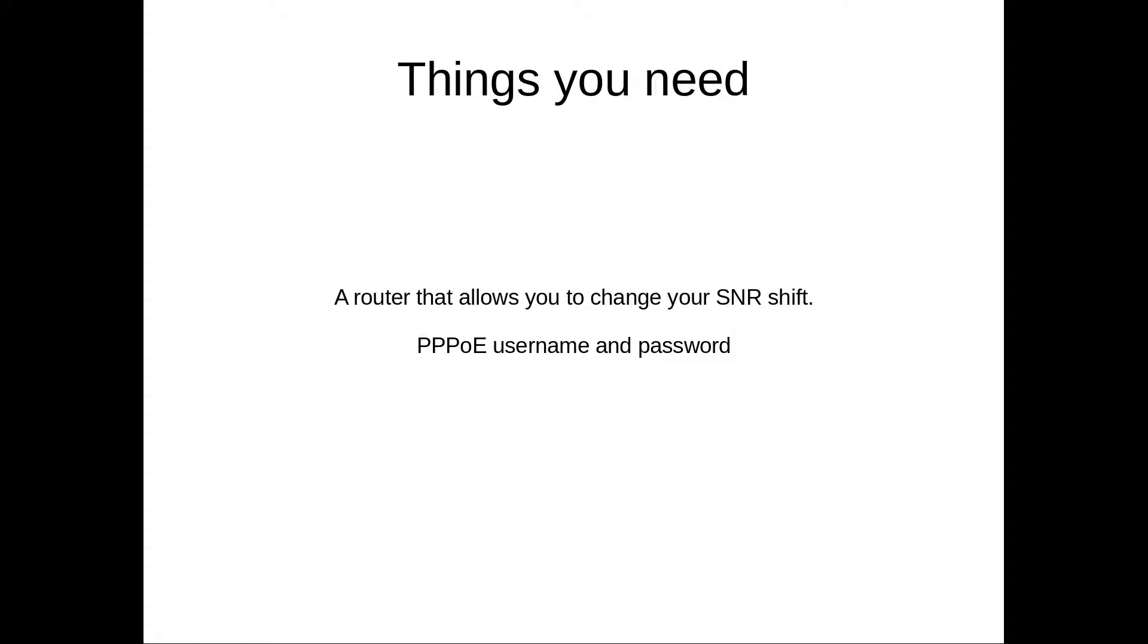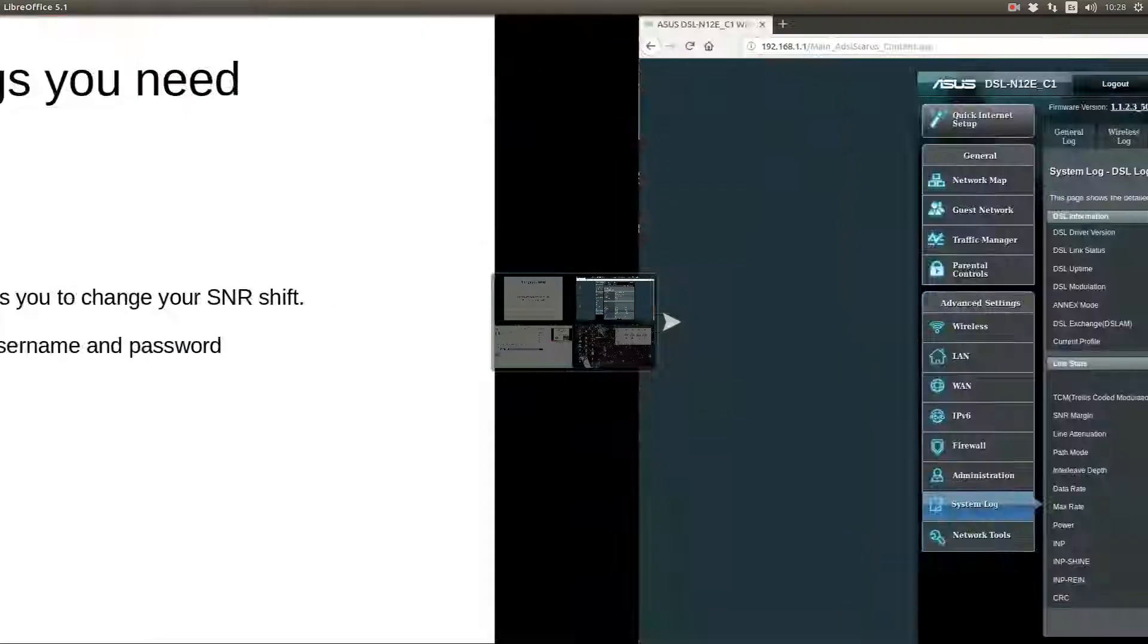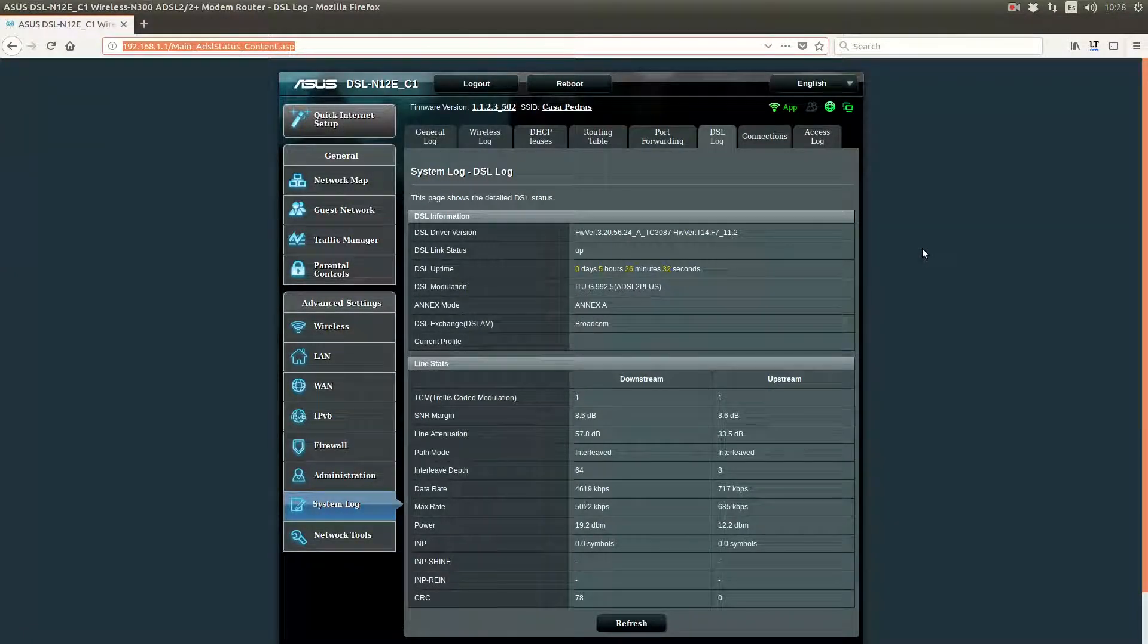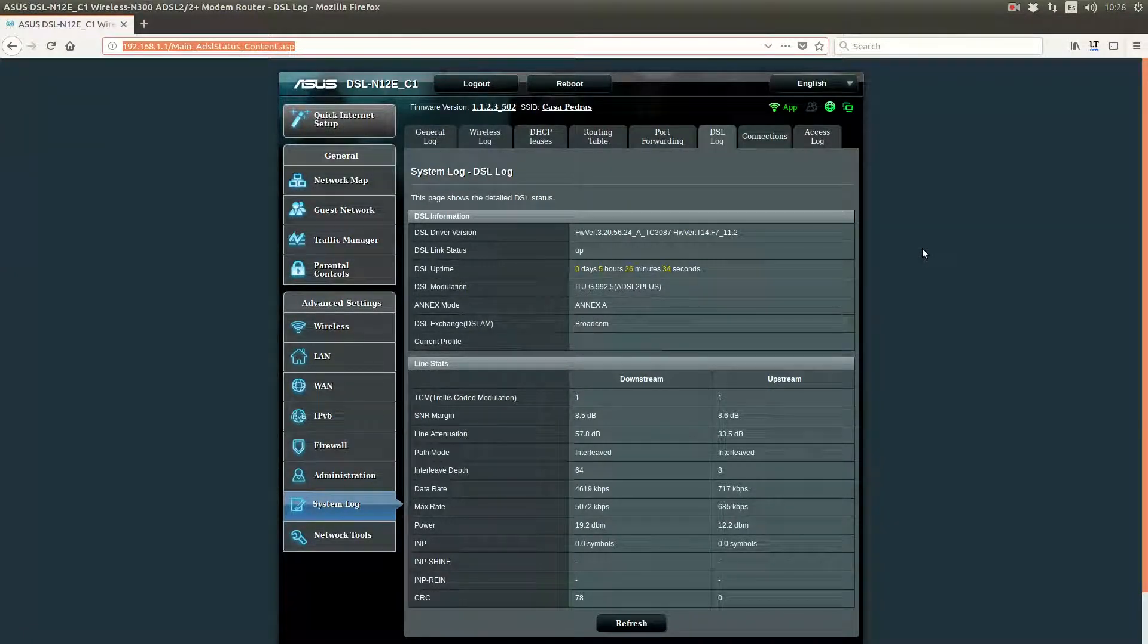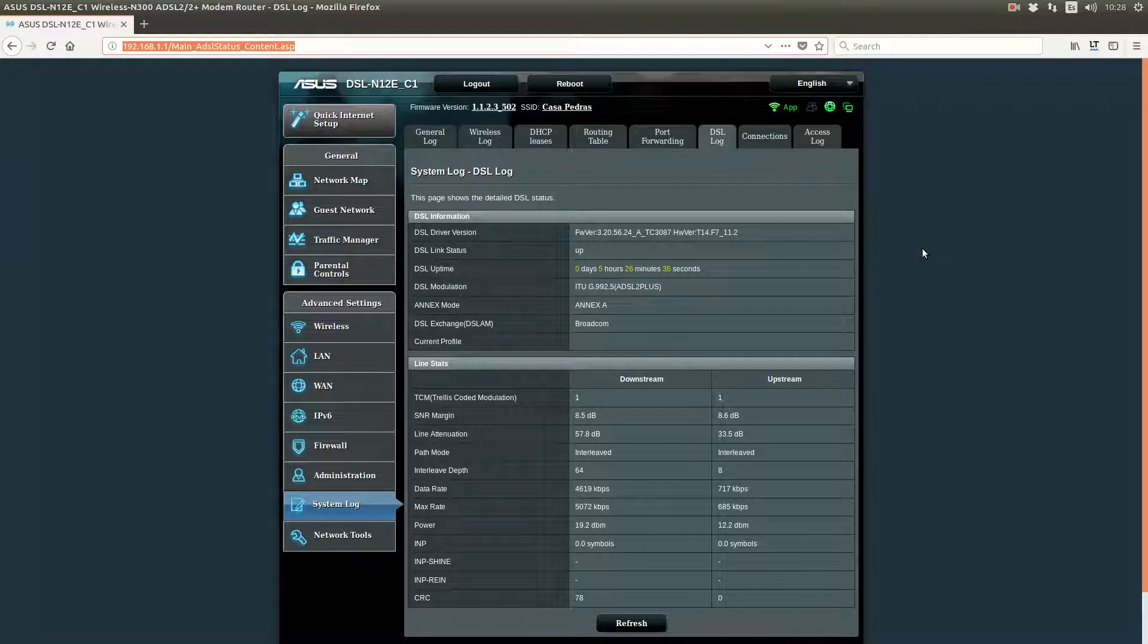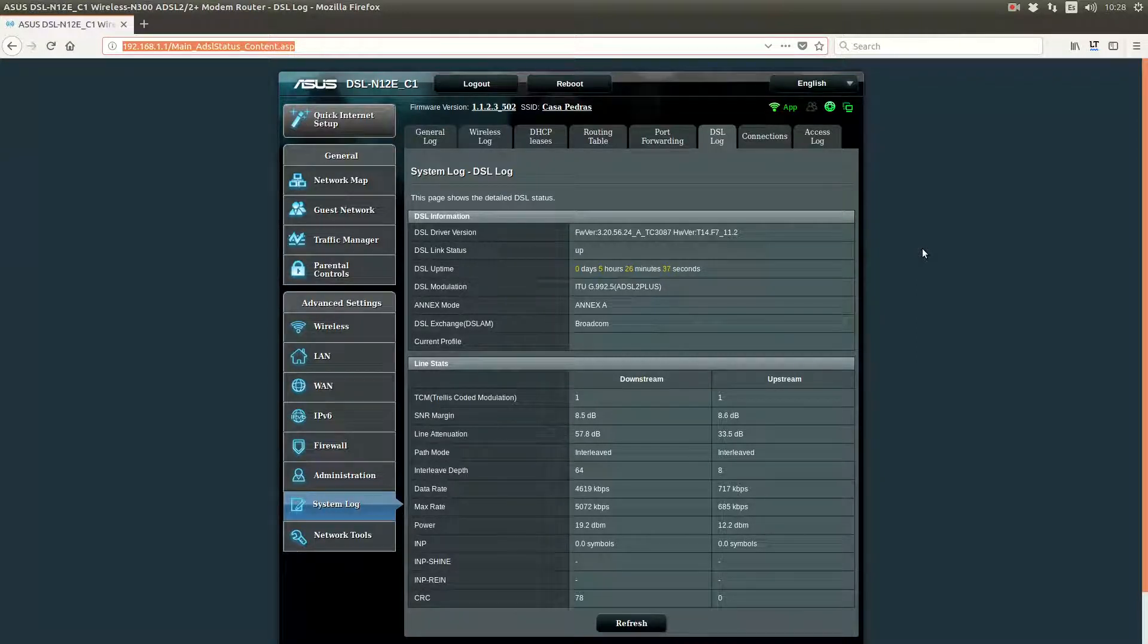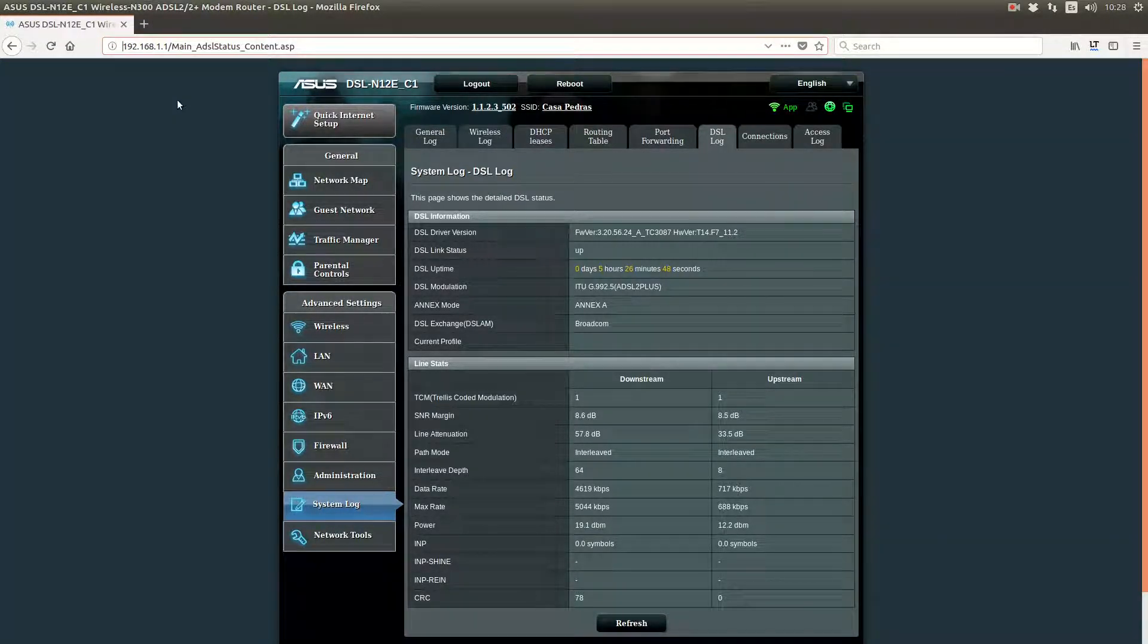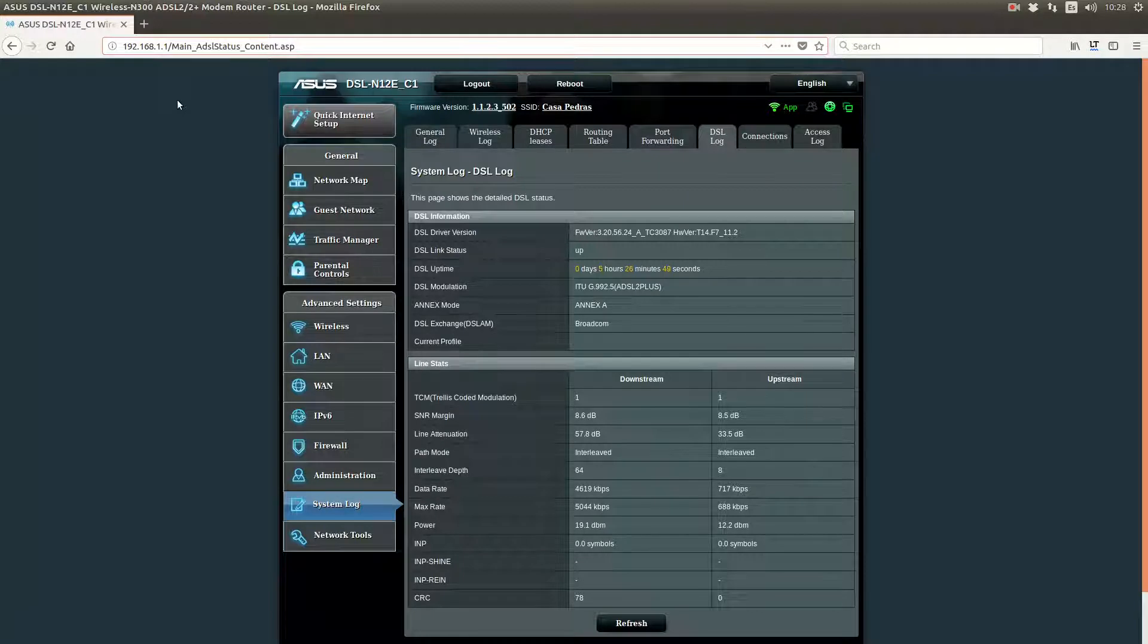Now, I'm going to show you an example of how to do this in an Asus router. I have the DSL N12E C1, and so I'll show you how to do it.